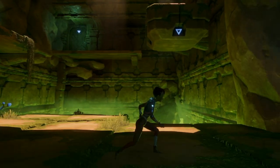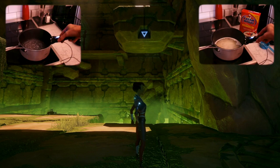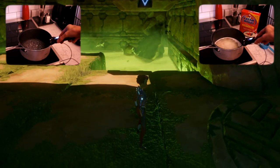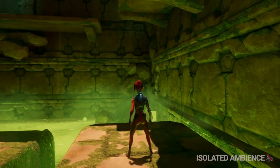Many of the cave rooms also had bubbling acid, so I designed that sound and implemented a separate mix for that.